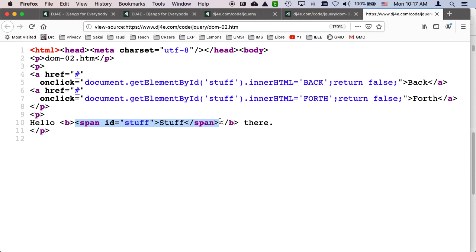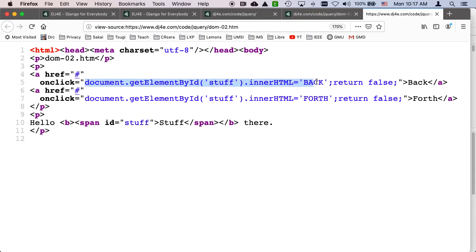Stuff is the span tag that has an id of stuff. It happens to have stuff as its text as well. So it means that when we click on the back link, it's going to run onClick, its onClick method. That's the definition of the onClick method, event-driven programming. So what we're going to do is we're going to set it, the string to back inside that span tag.